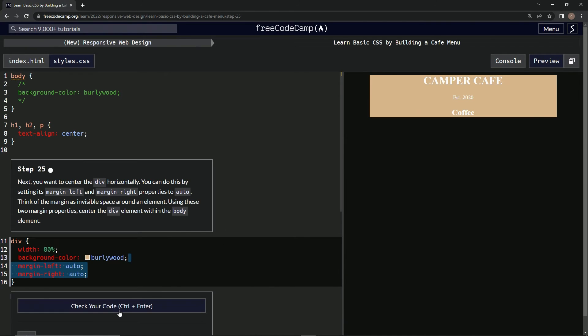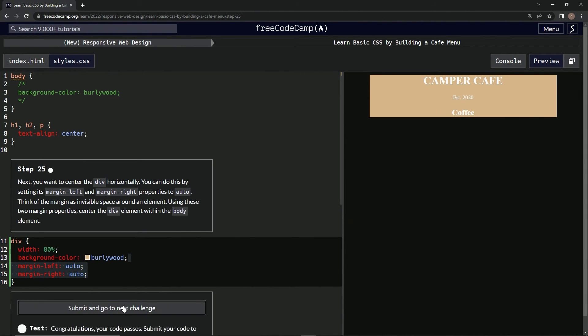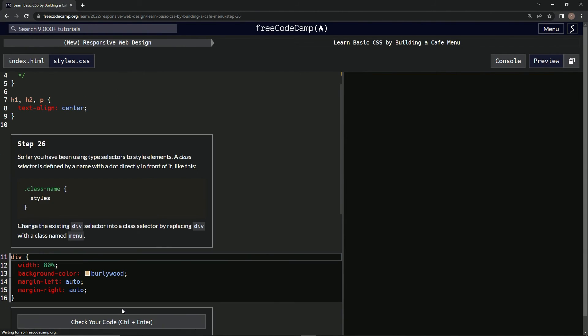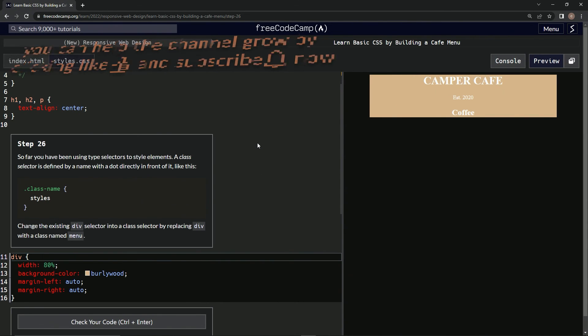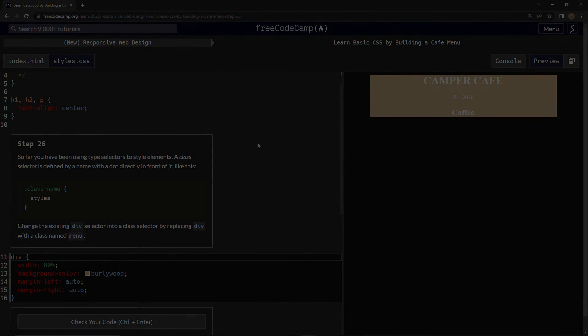So let's check the code. Looks good. Submit it. And now we're on step 26 and we'll see you next time. We'll be back. Thank you.